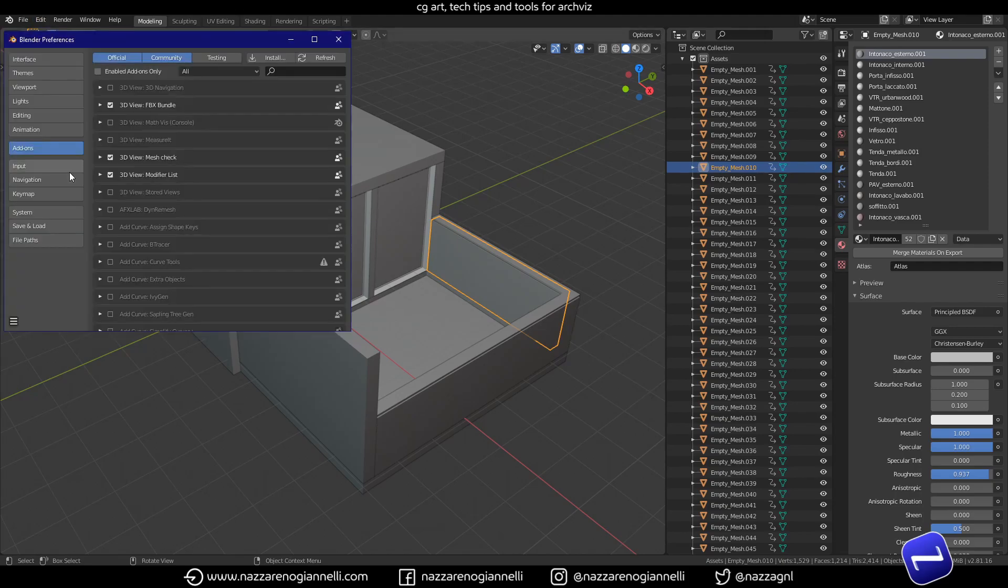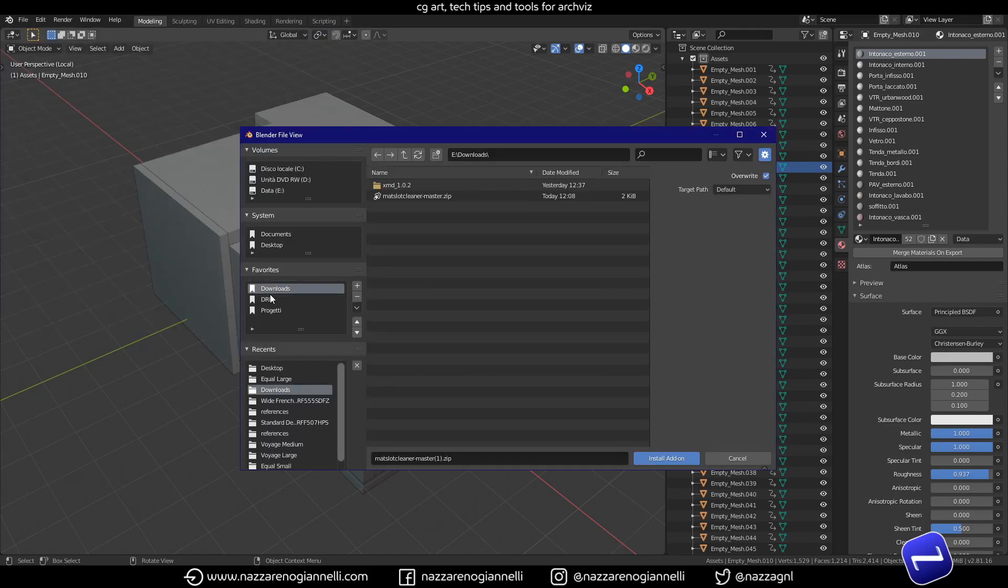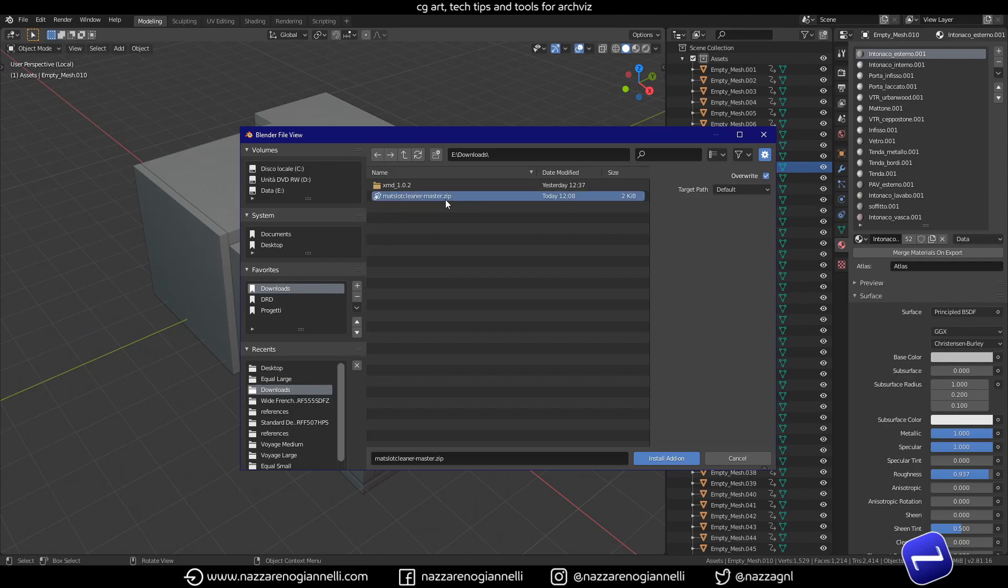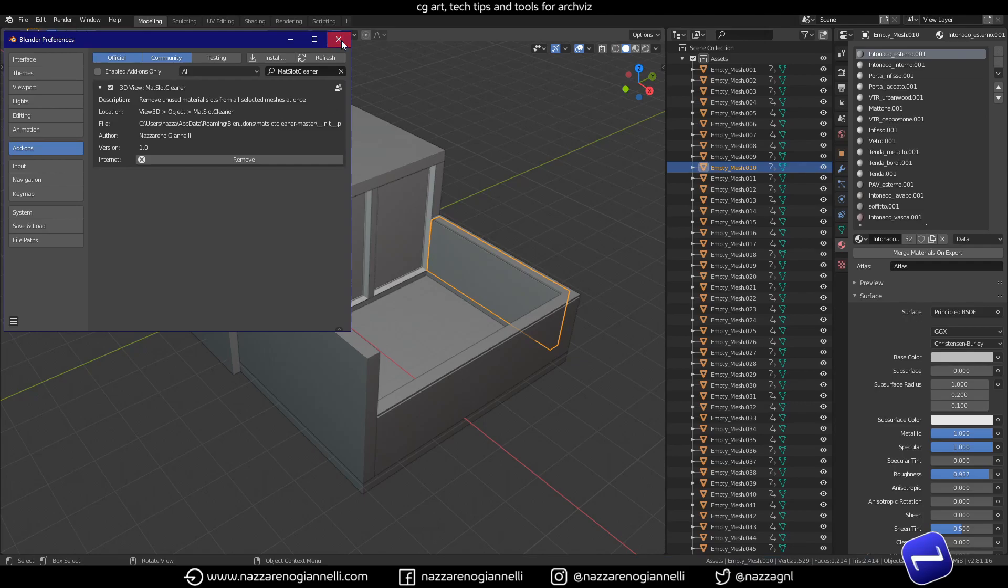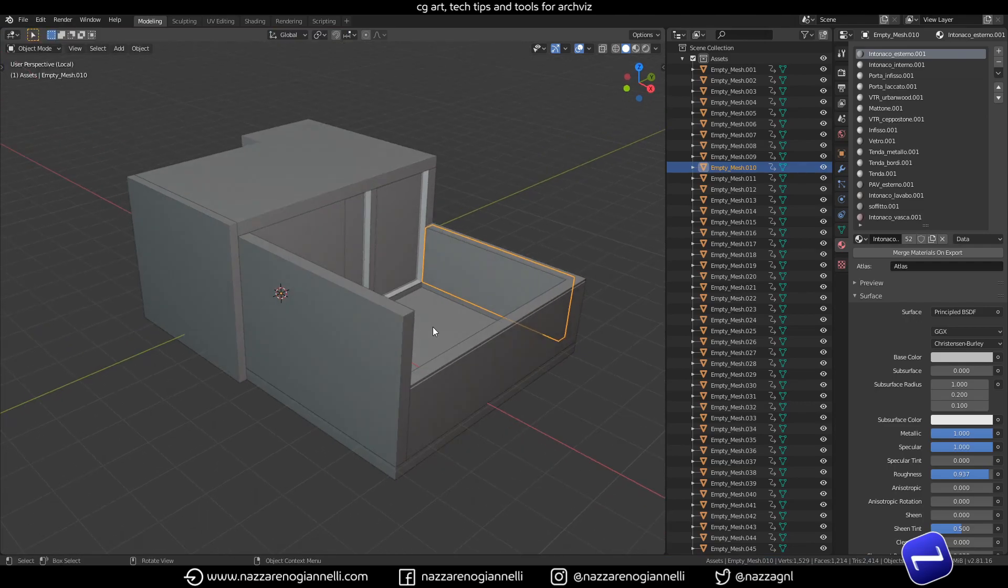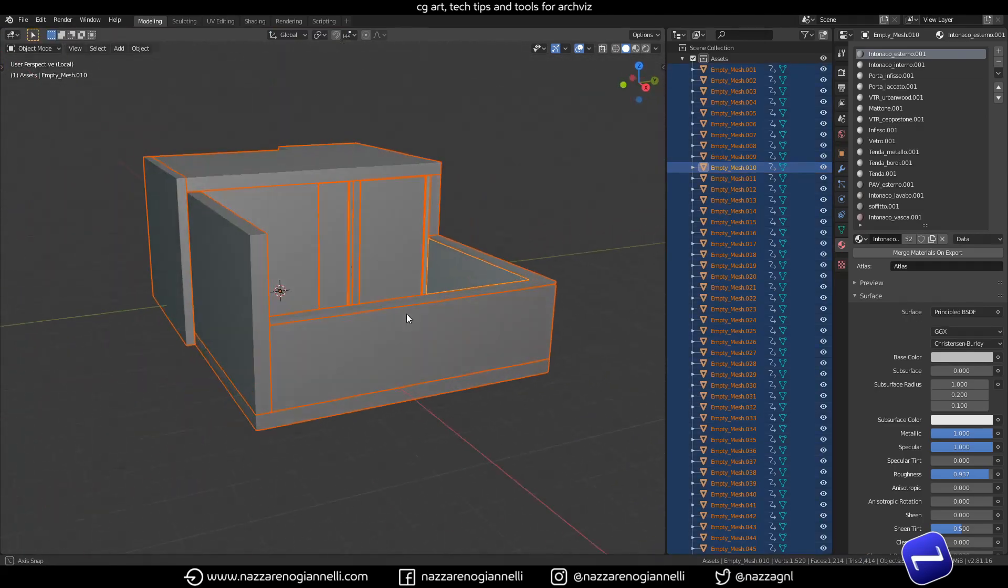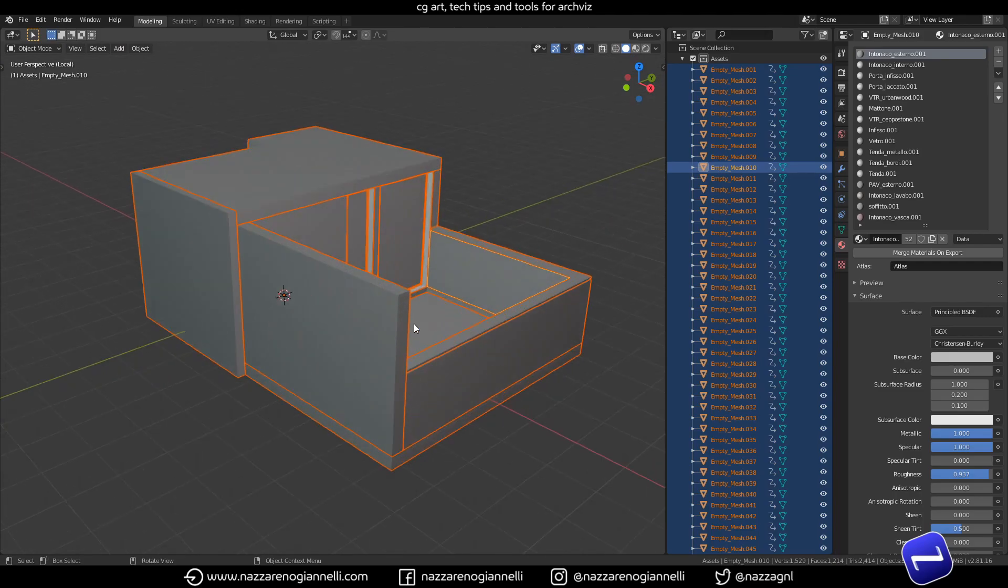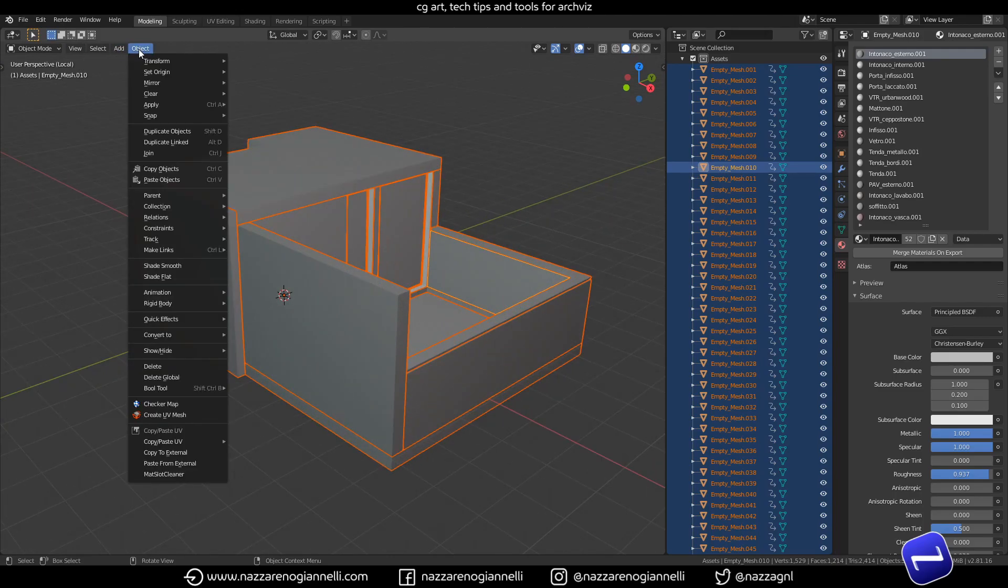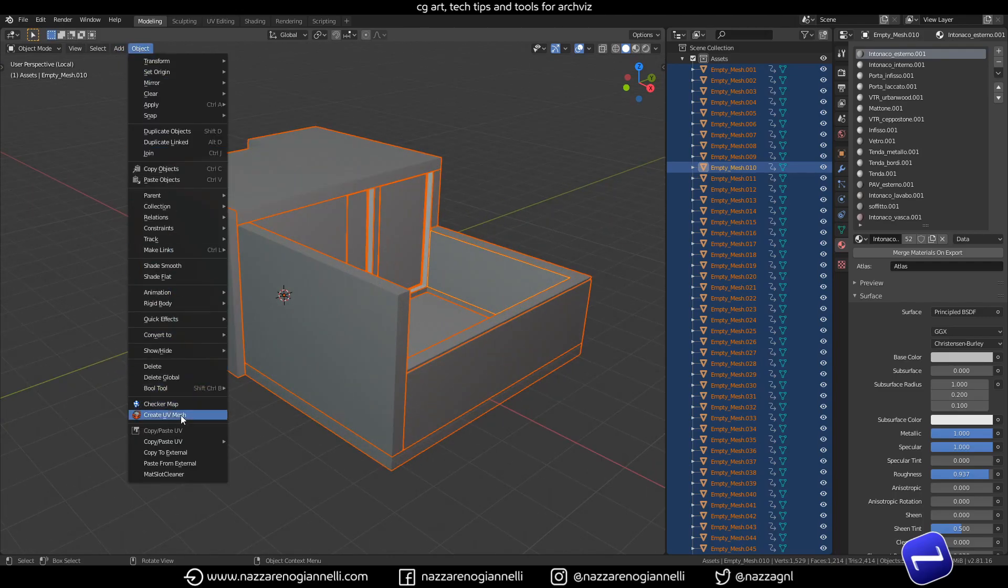So let's go to Preferences, Add-ons, Install, and let's install our zip we just downloaded from GitHub and just enable it.